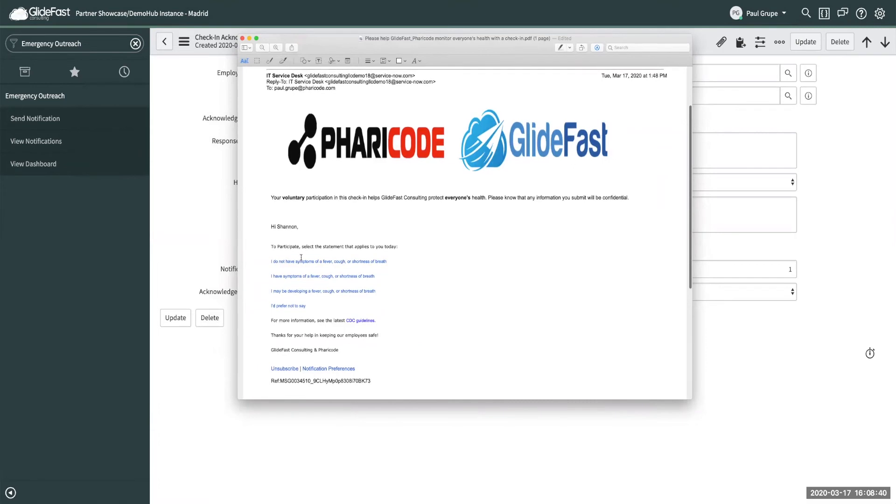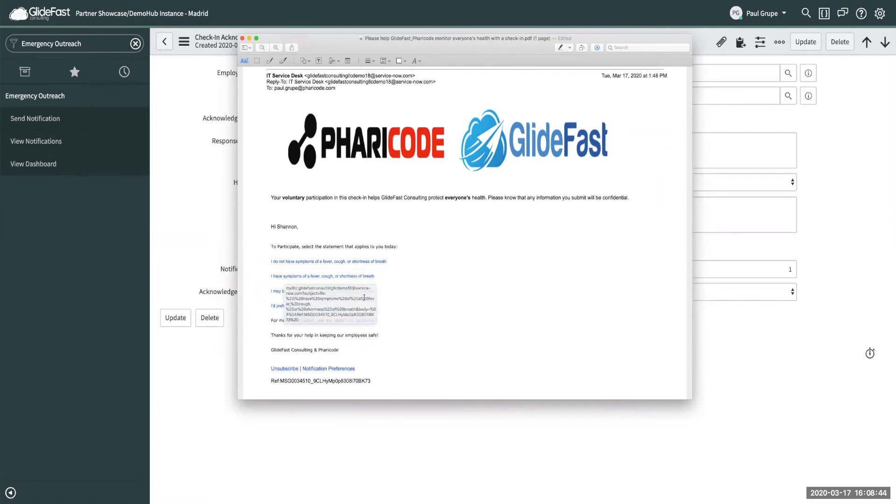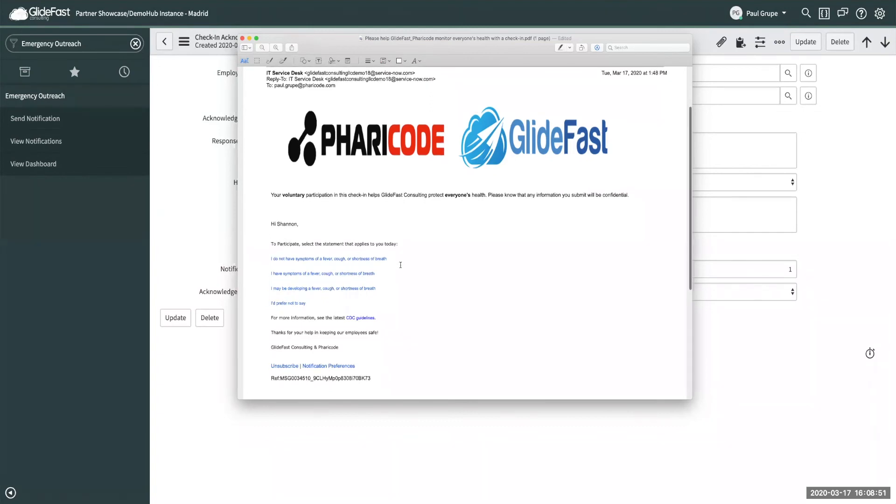But they basically have links in here for you to click that would automatically generate the email back into the platform for them to tally up how people are feeling if they're showing symptoms, if they're starting to show symptoms or if they have no symptoms.